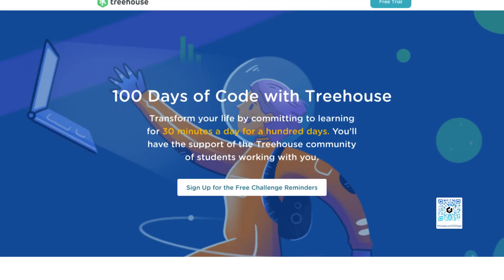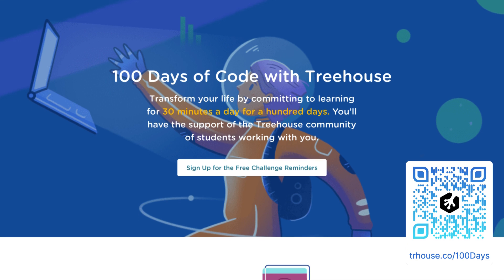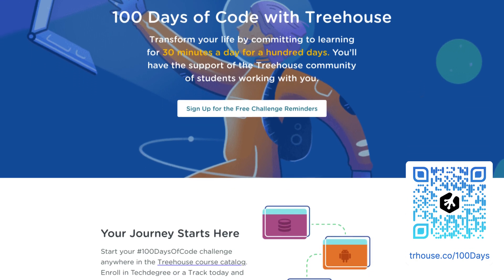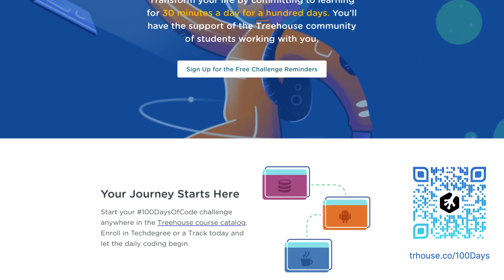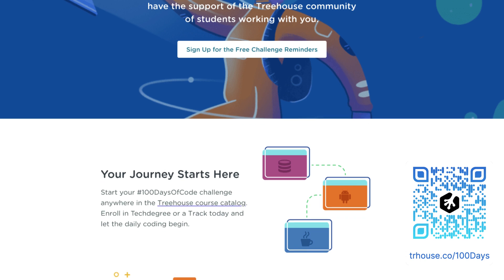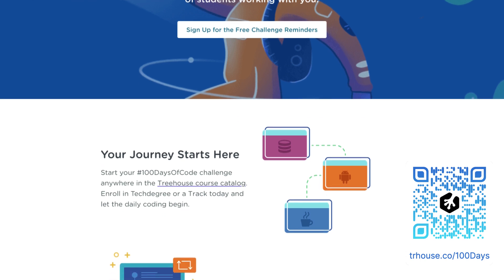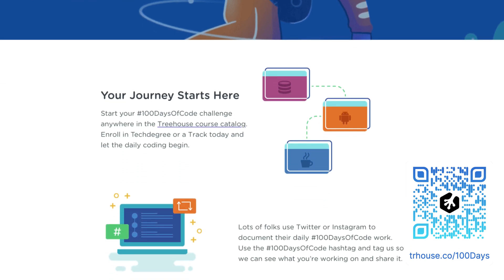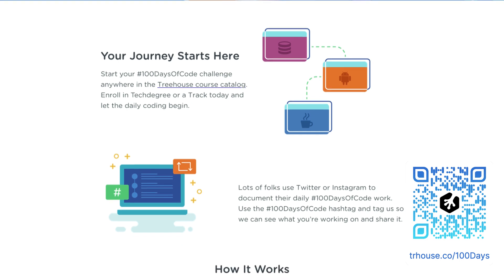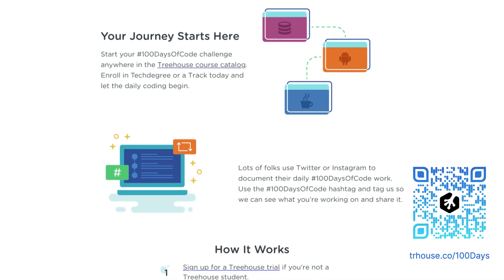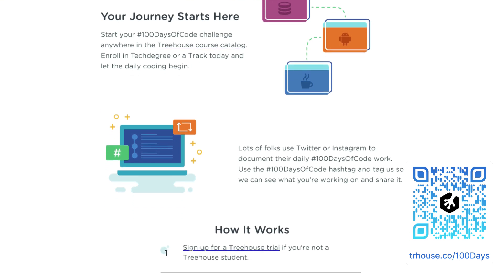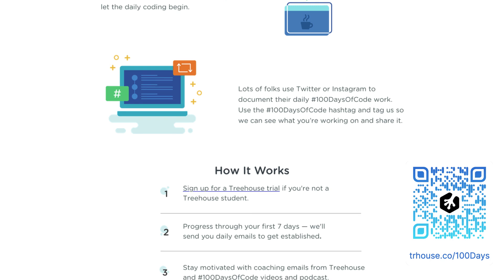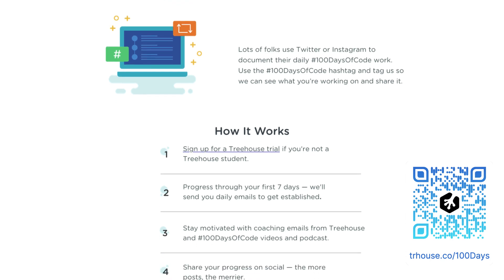Treehouse's 100 Days of Code challenge is an awesome way to level up your skills as a developer or a designer. If you're new to this challenge or never heard of it, it's pretty simple: build a habit of coding for 100 days in a row. This could be building out a new project entirely, adding a new feature to an existing project, reorganizing your code, or anything related to coding and development.